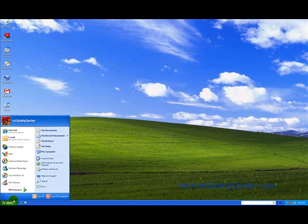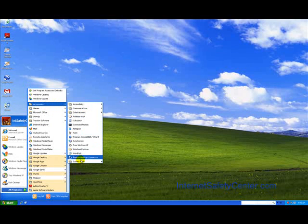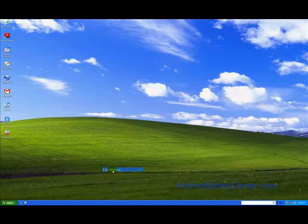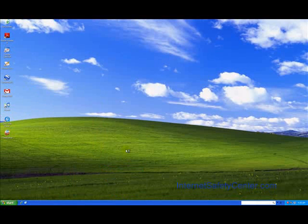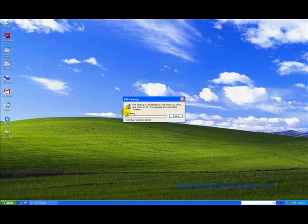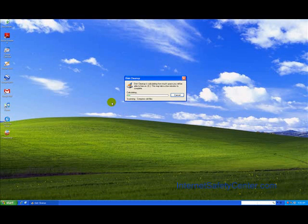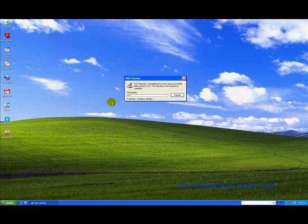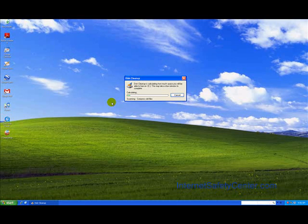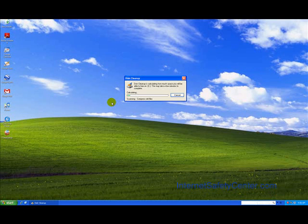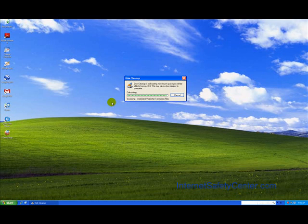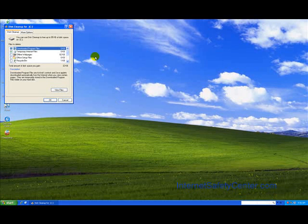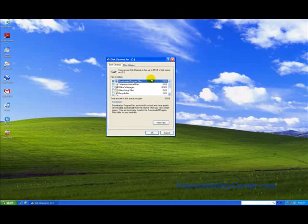The first one we're going to look at is Disk Cleanup. To find that, go to Start, All Programs, Accessories, System Tools, Disk Cleanup. It'll load up here in just a second. If you've never actually run this before, it probably will take a minute or two to actually run. Okay, so here it is, the Disk Cleanup.